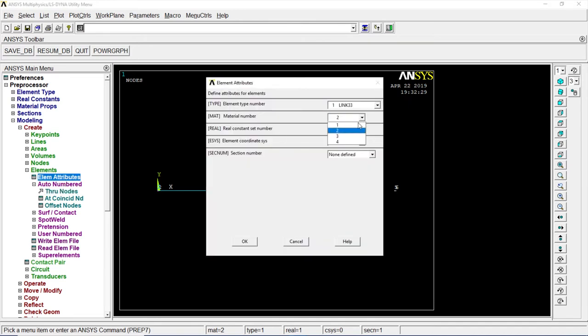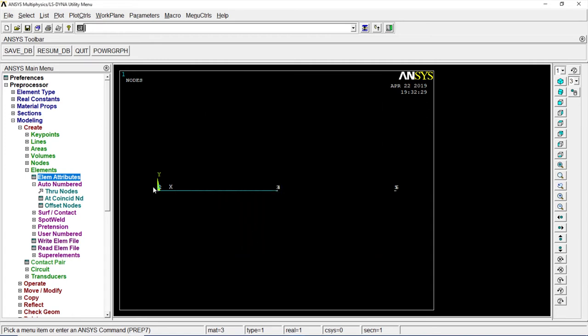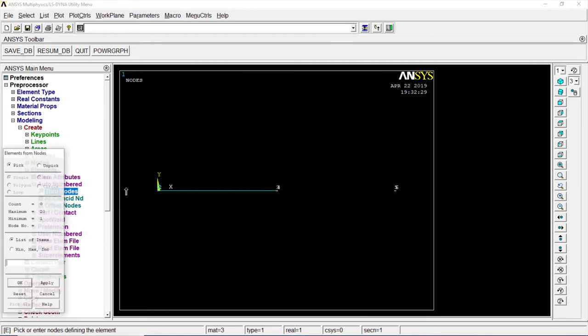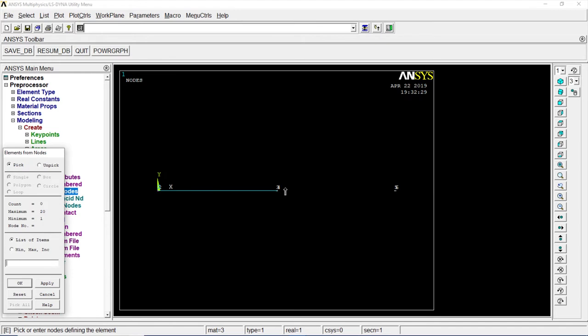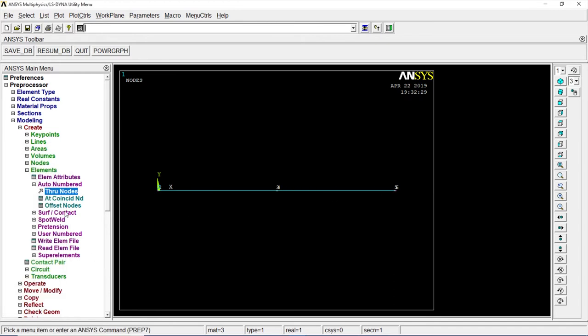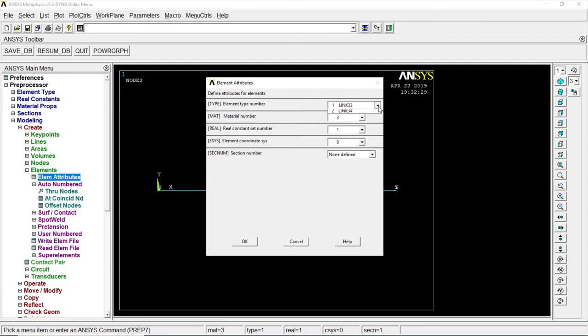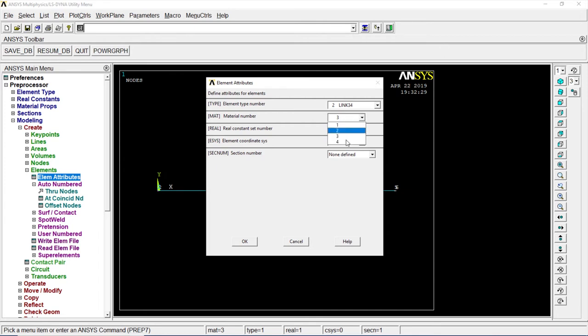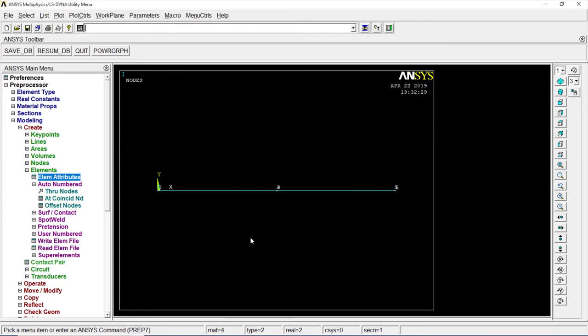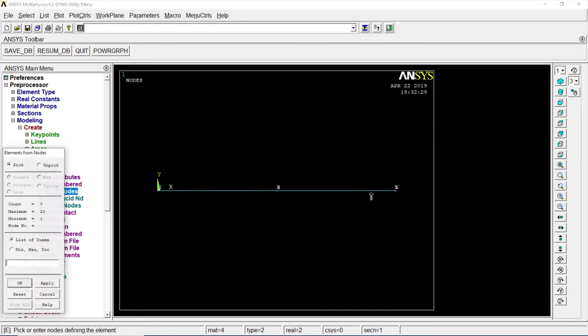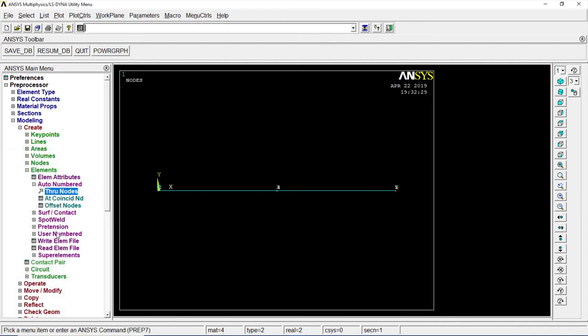Go to third one, okay, through nodes 4 to 5, click on OK. Element attribute number 2, Link 34, real constant number 2, 4 material number, through nodes 5 and 6, okay.